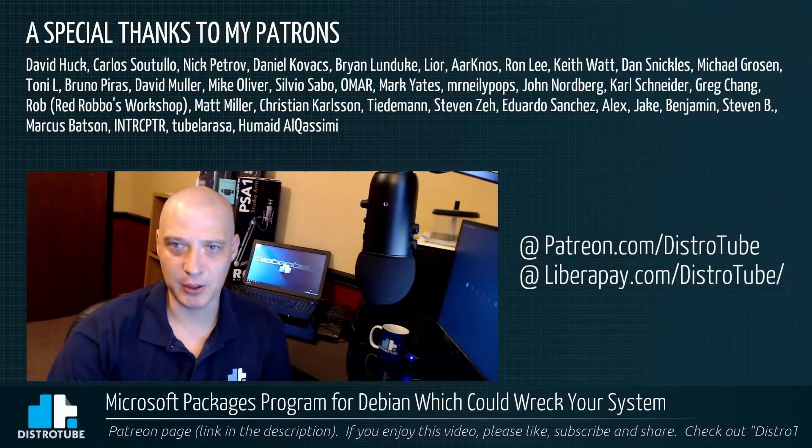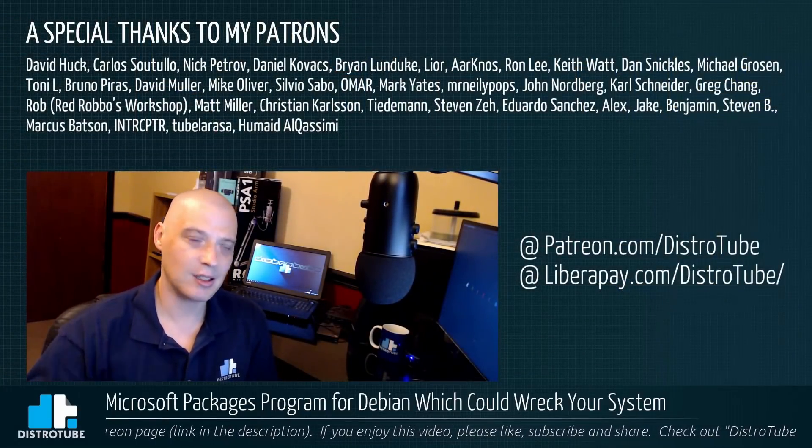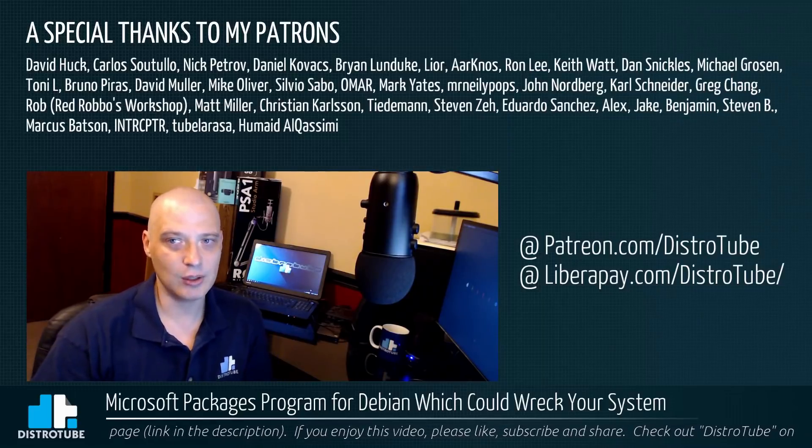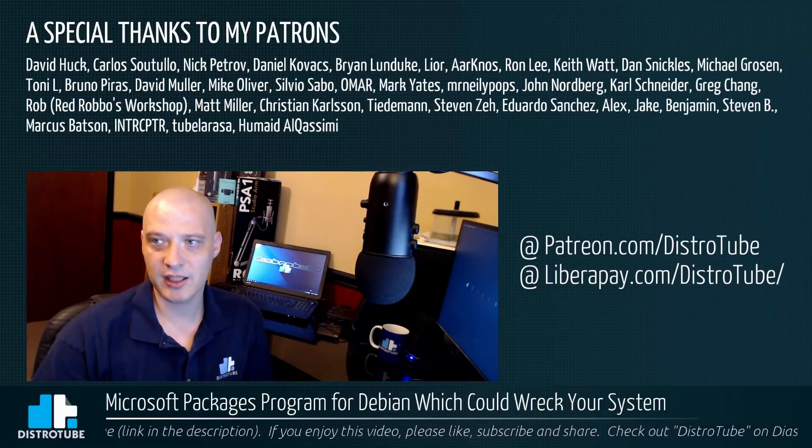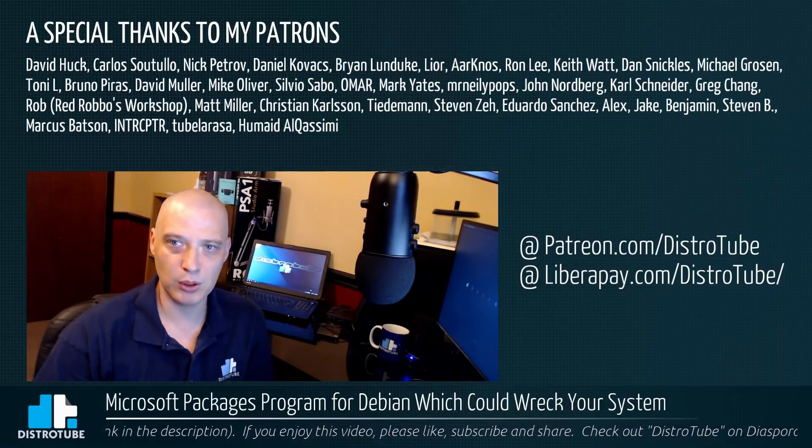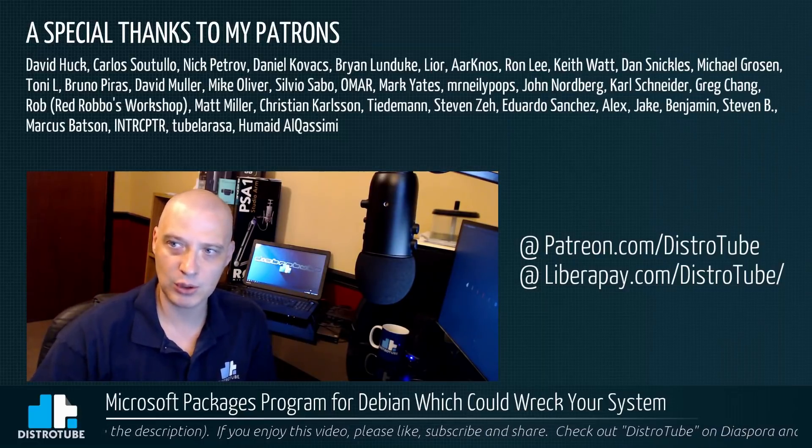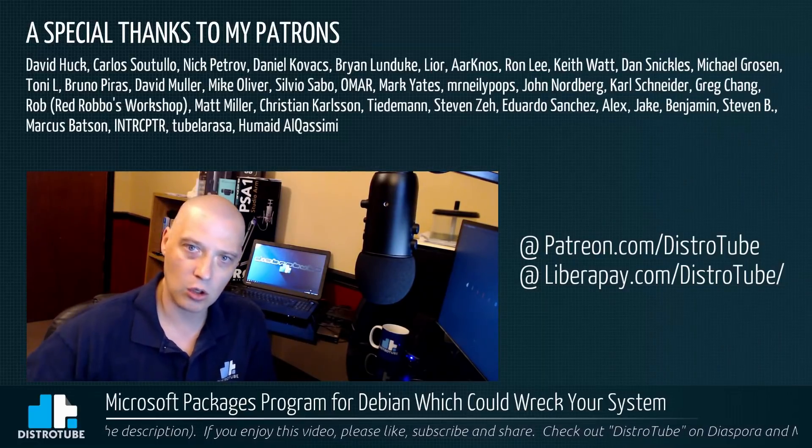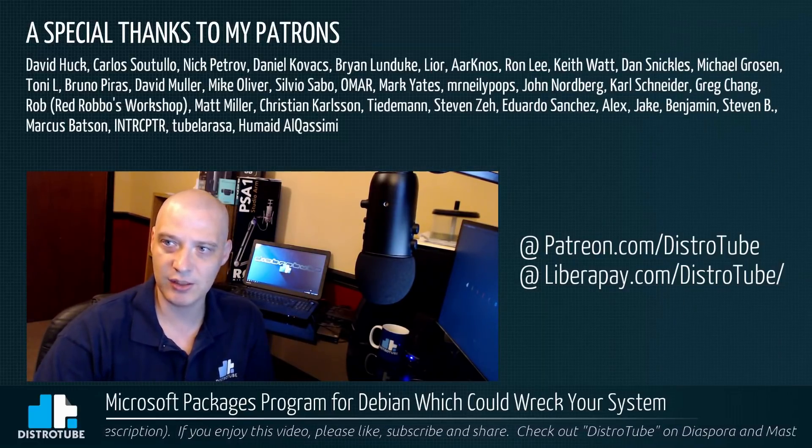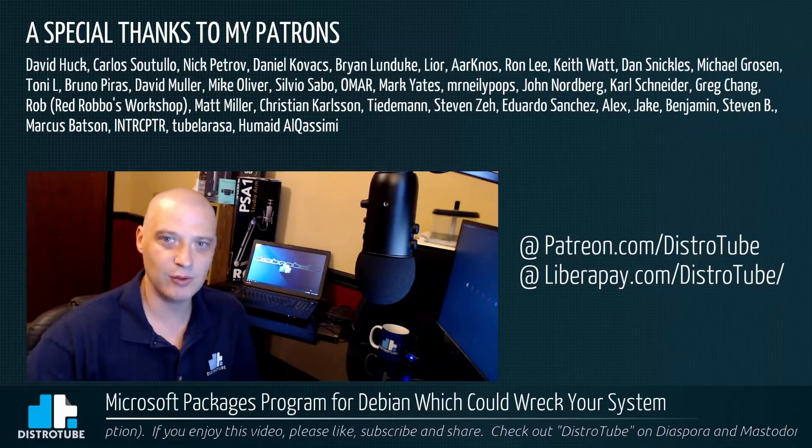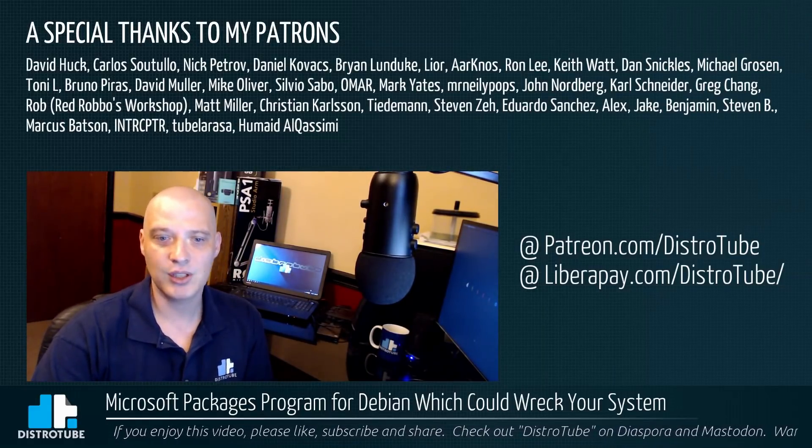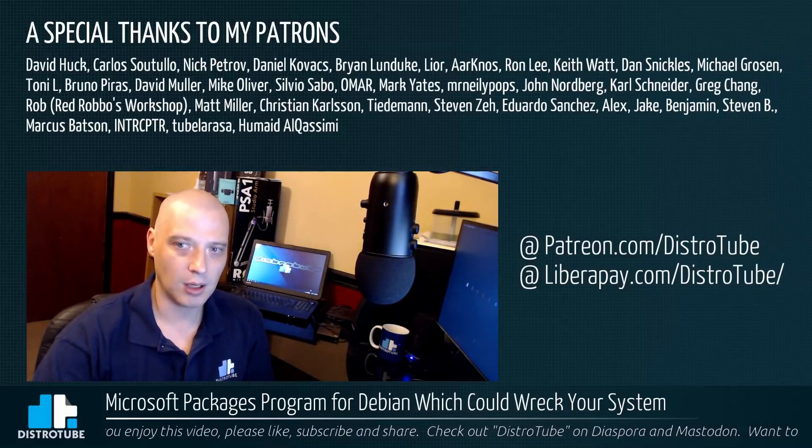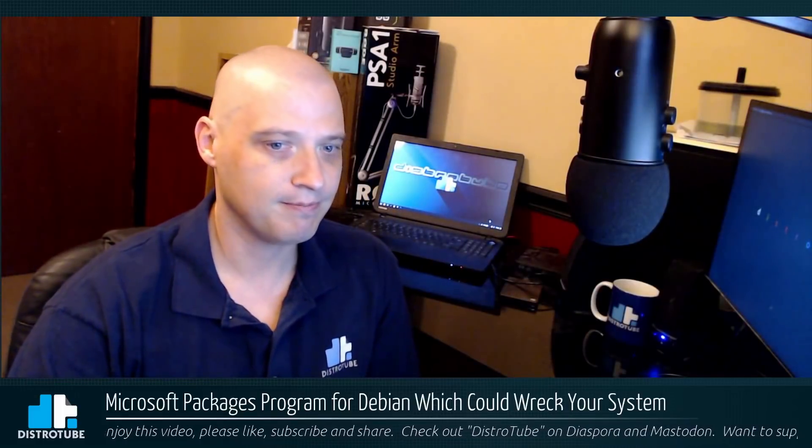Special thanks to my patrons. I want to give a special thanks to my Patreon supporters. [Names listed] Appreciate you guys. You guys helped make this show possible. Peace.